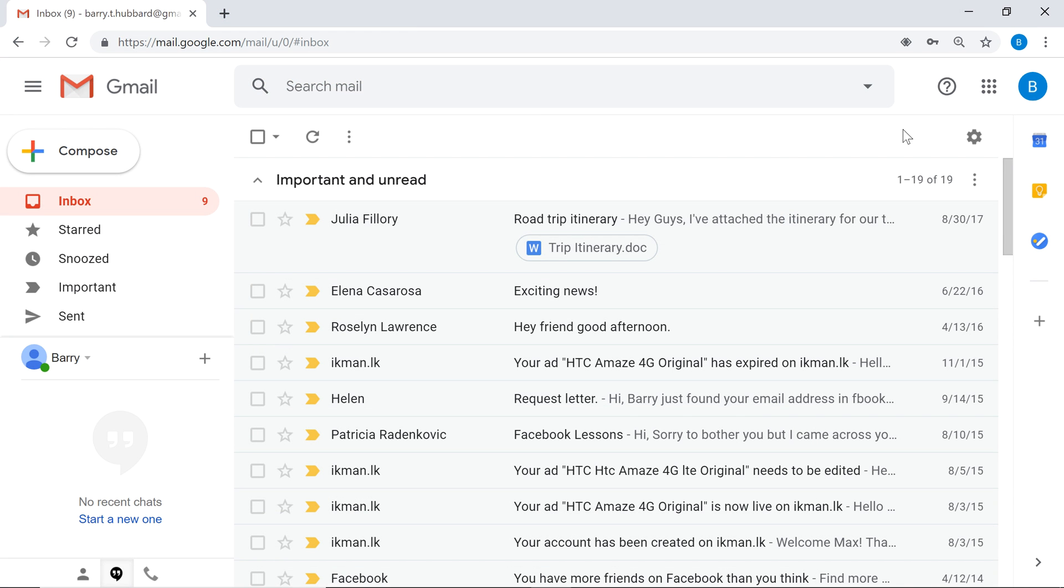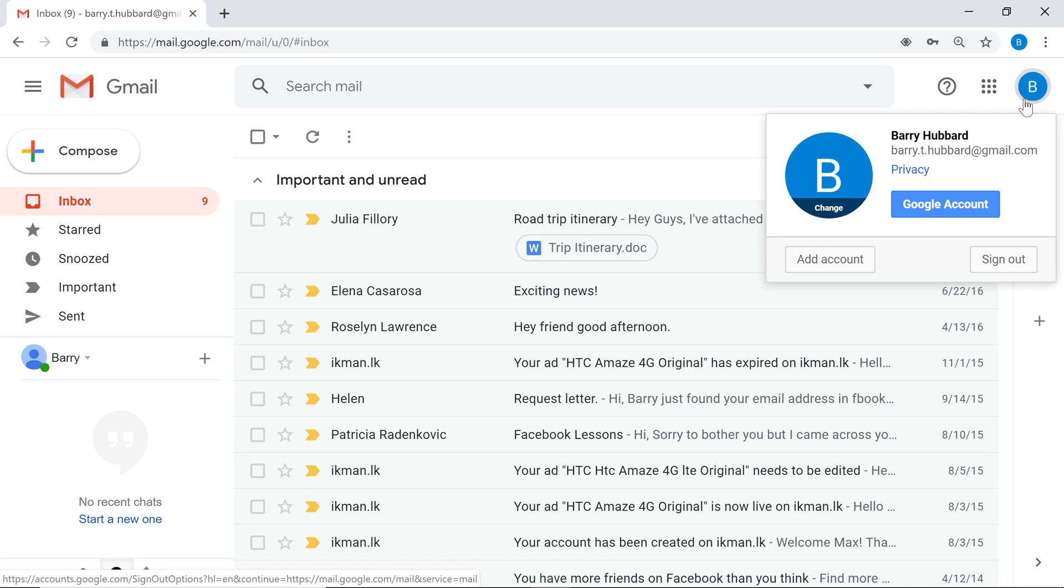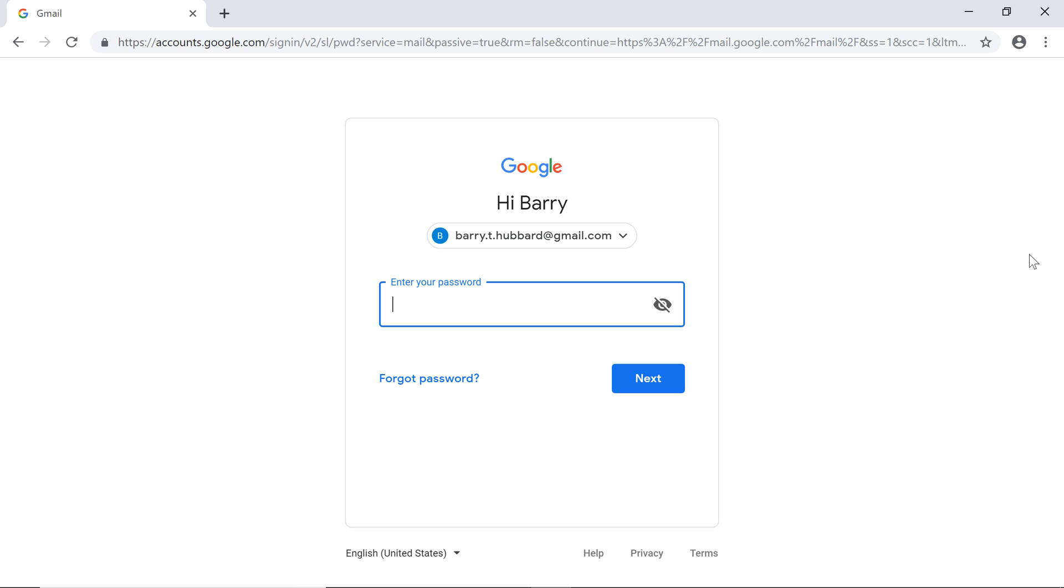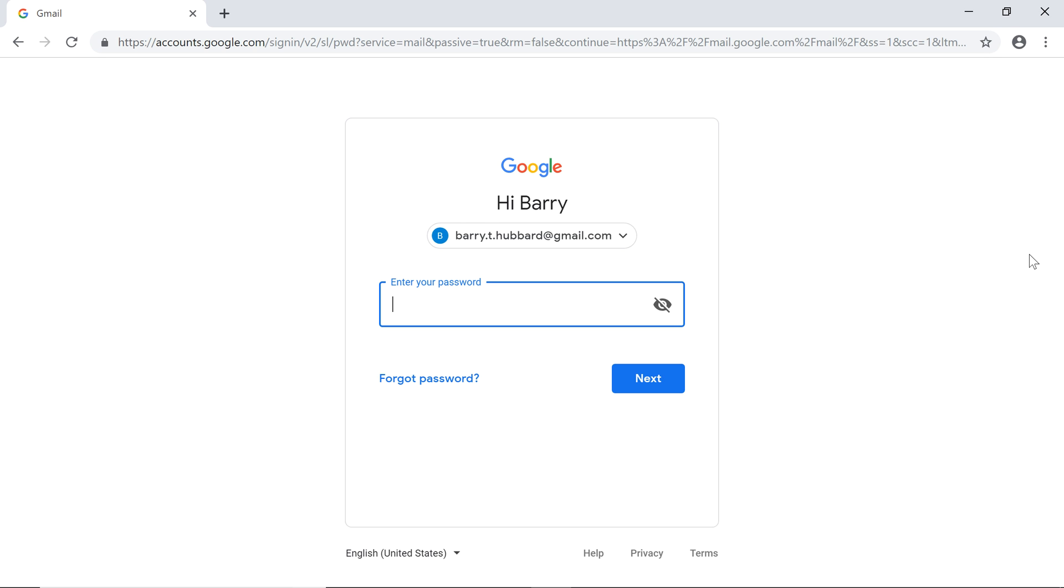If you use Gmail or other Google services on a public computer, be sure to sign out of your Google account when you finish your session. This will log you out of Google and Chrome at the same time.